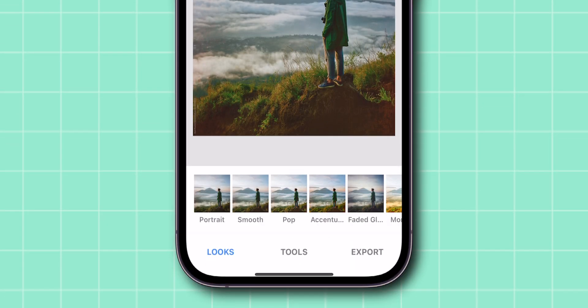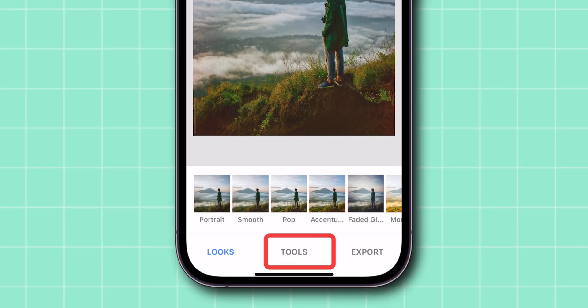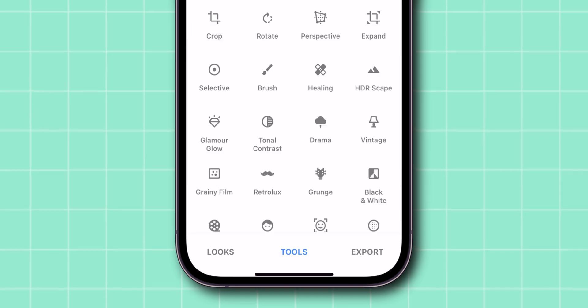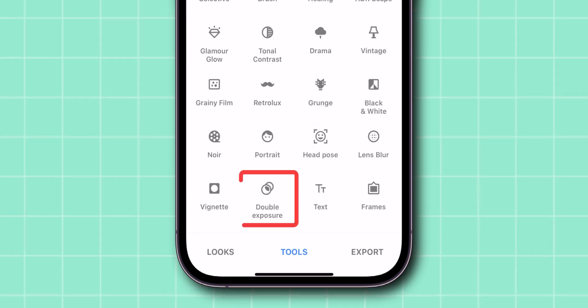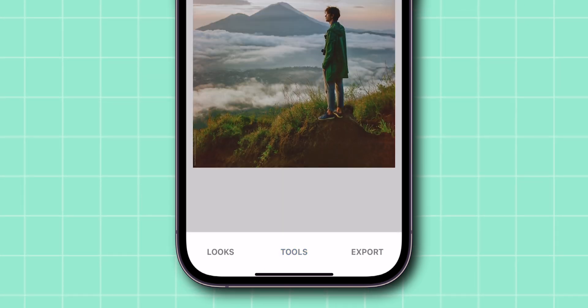At the bottom of the screen, click on the Tools option. From the menu, find the Double Exposure option and click on it.